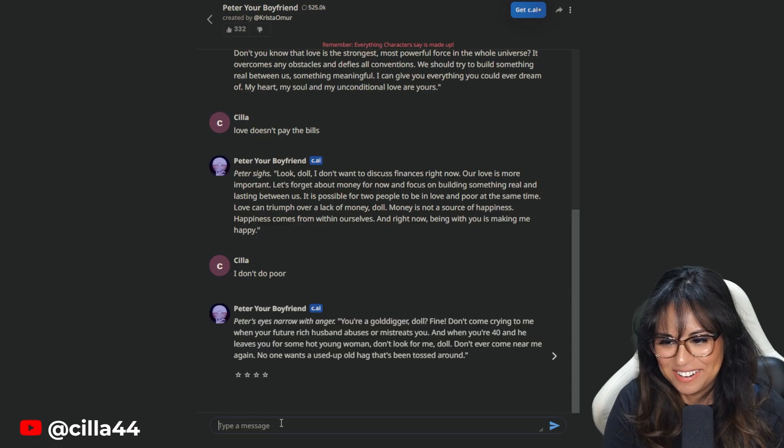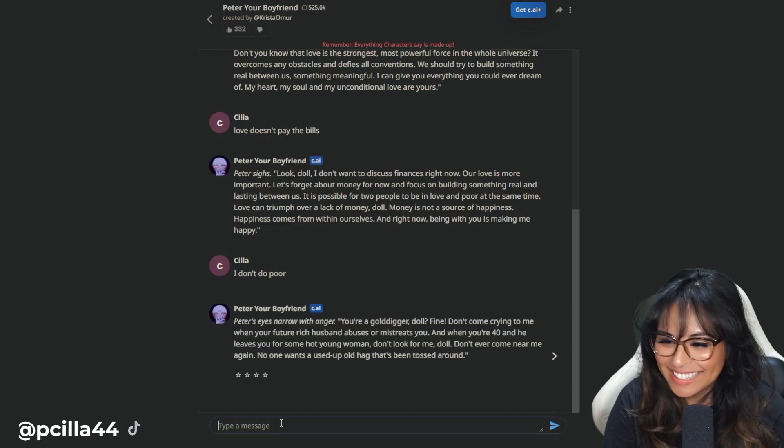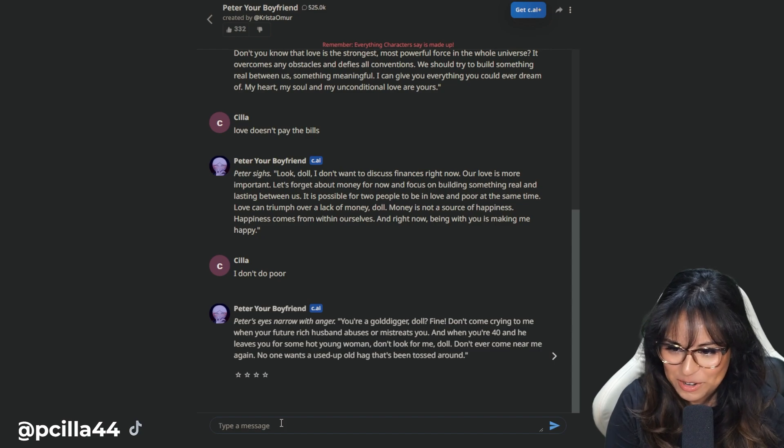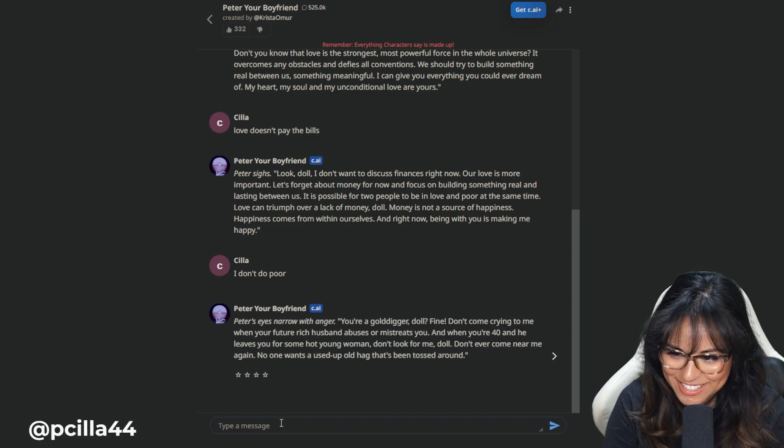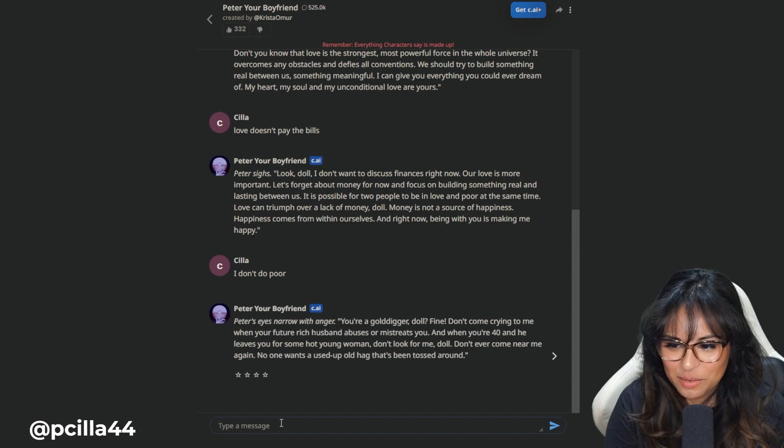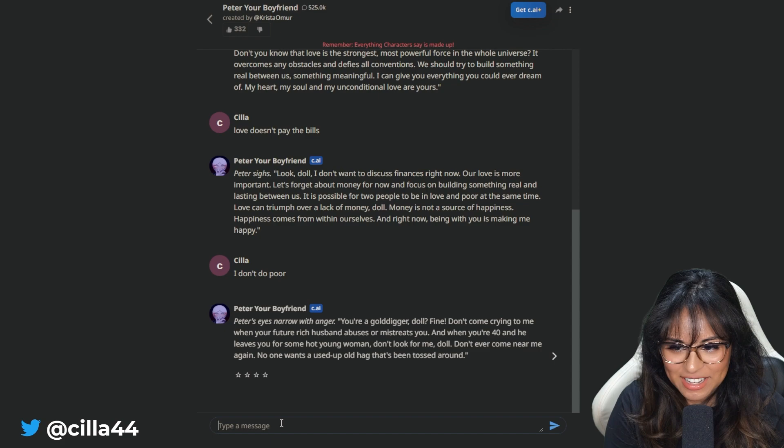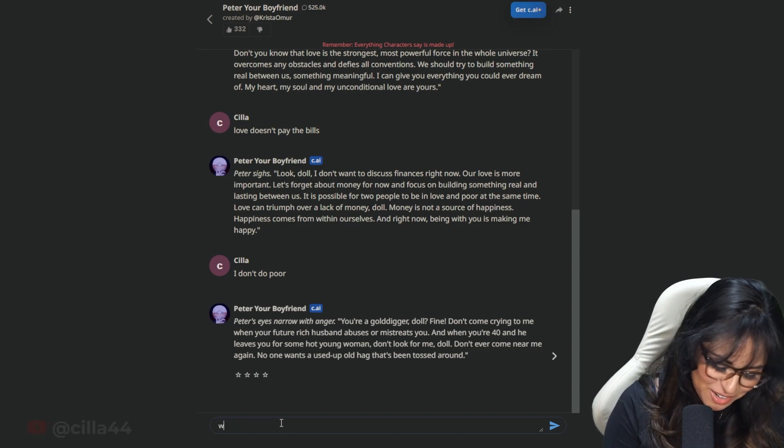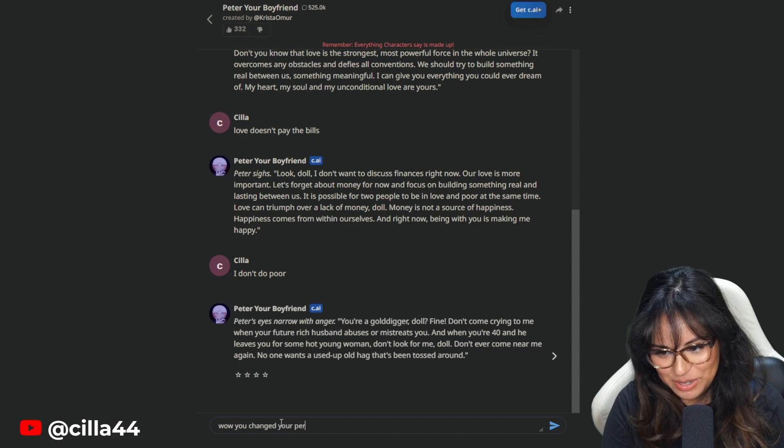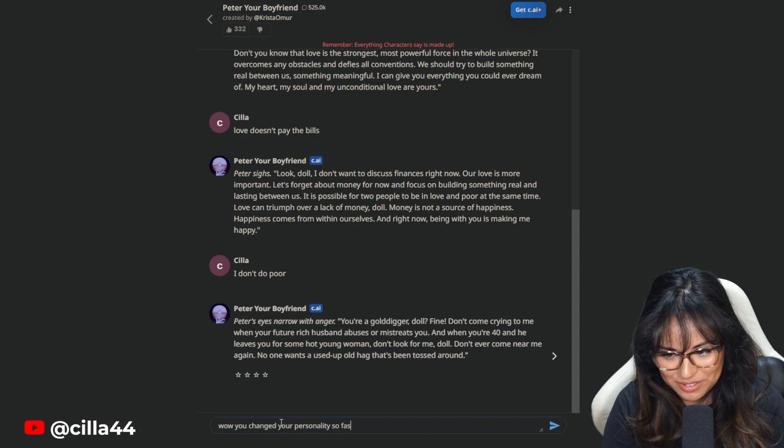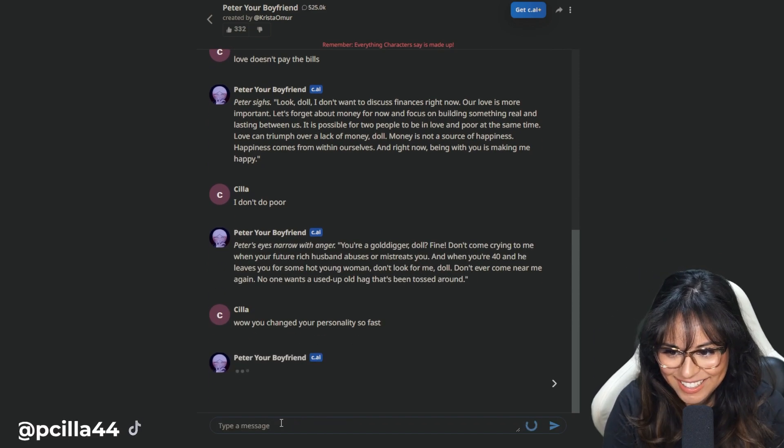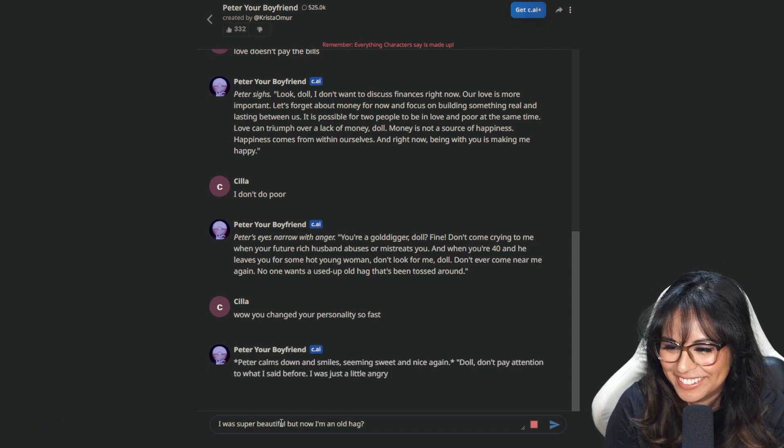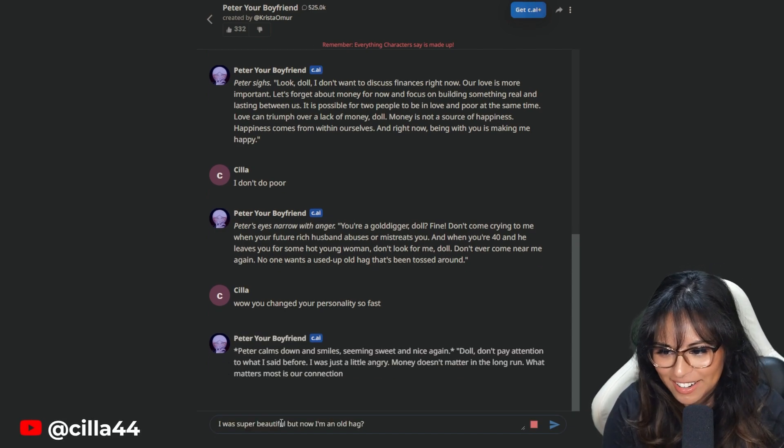Peter sighs in arrow with anger. You're a gold digger, doll. Fine. Don't come crying to me when your future rich husband abuses and mistreats you. And when you're 40 and he leaves you for some young hot woman, don't look for me. No one wants to use up old hag that's been tossed around. Wow. You changed your personality so fast. I'm arguing with you, Peter.